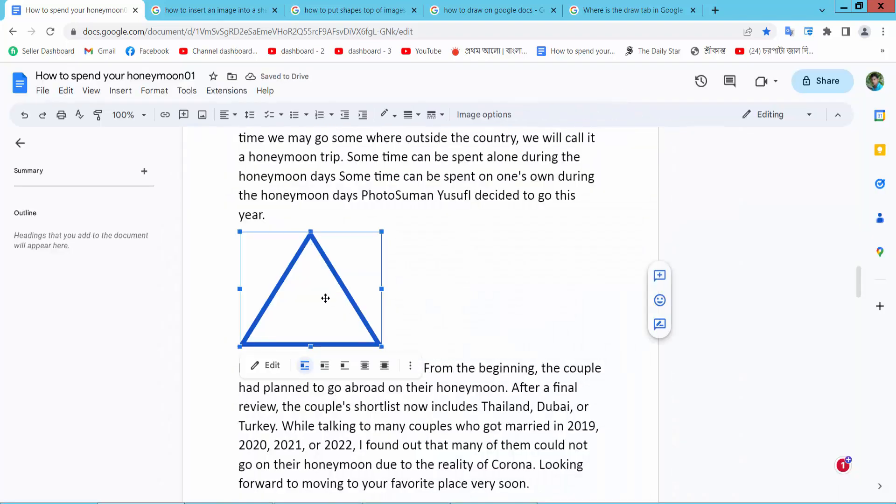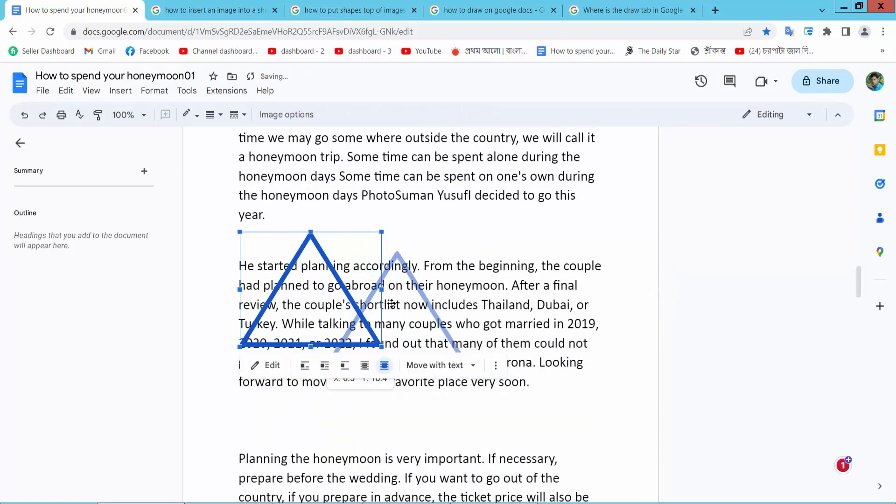Yeah, it is like this. In front of text.